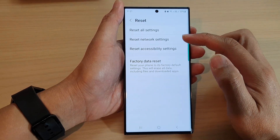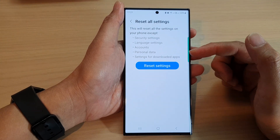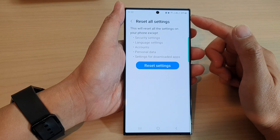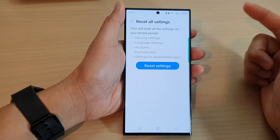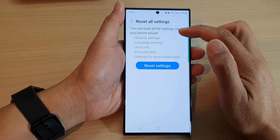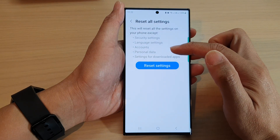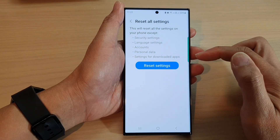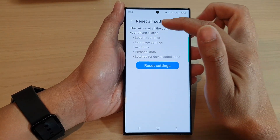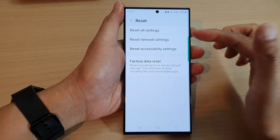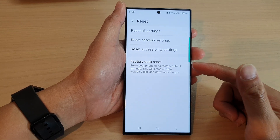This will not erase your data — it simply resets some of the settings on your phone. It may cause a bit of inconvenience, such as erasing your Wi-Fi password, so you may need to reconnect to your Wi-Fi network again. This will reset all settings on your phone except security settings, language settings, accounts, and personal data settings for downloaded apps. It just resets settings you might have changed accidentally back to default, and hopefully that will bring back the color screen for you.